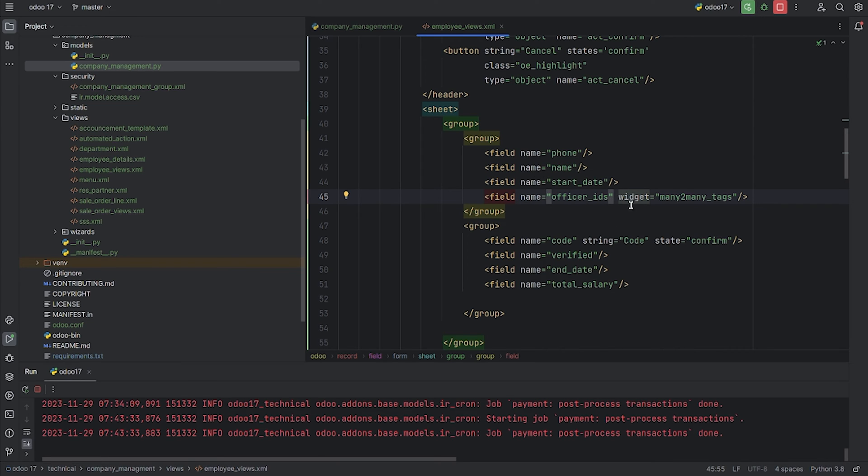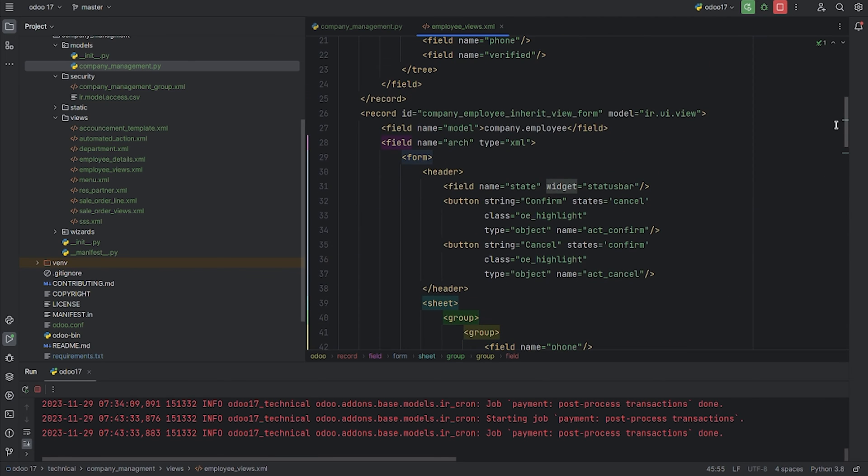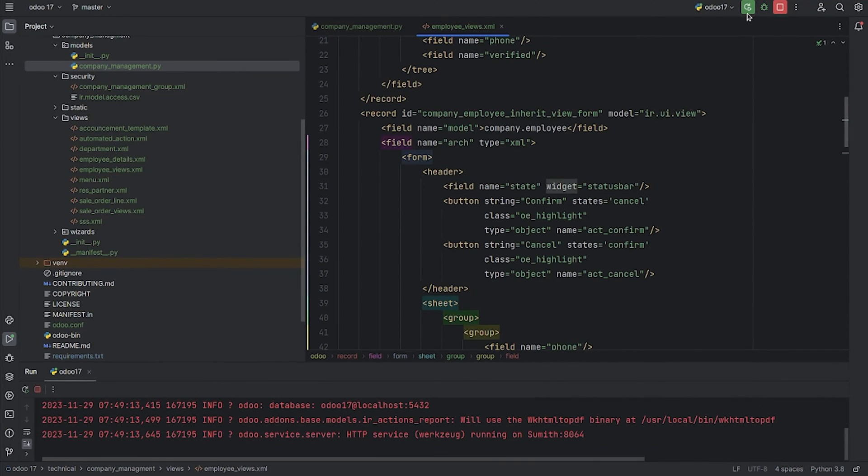Here I've given the field, and as you can see, I'm adding the field officer_ids in the form view of the custom model that I've created - company.employ. Let me just run the code.